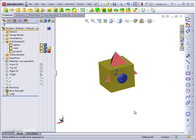In this lesson, you'll learn about some Boolean functions in SolidWorks software. Boolean functions are those things you learn about in junior high school math.